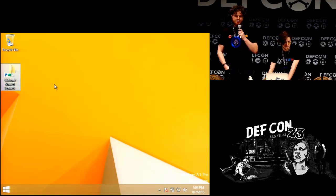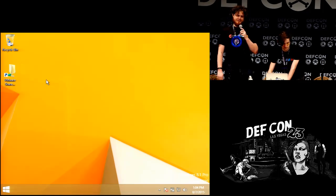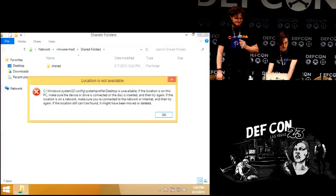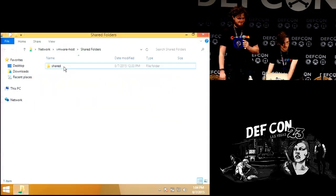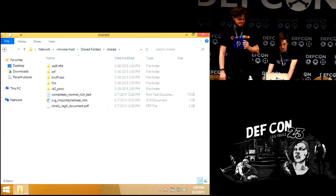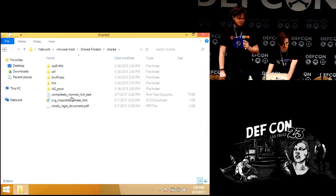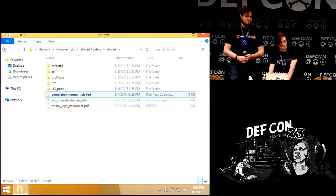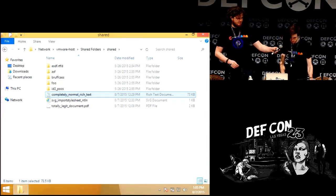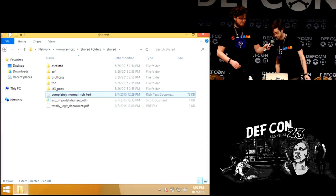So here we have a completely normal document. And if I can just get my Kali instance... I'm just muttering to myself, don't listen to me. I swear it worked five minutes ago.